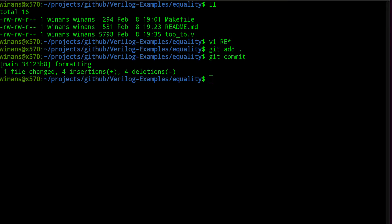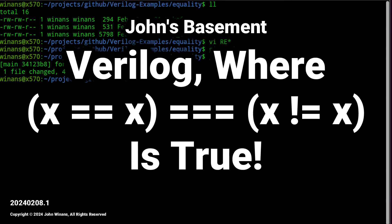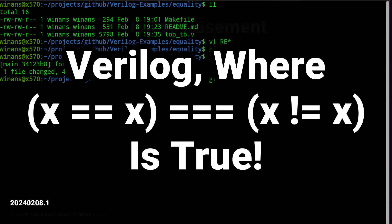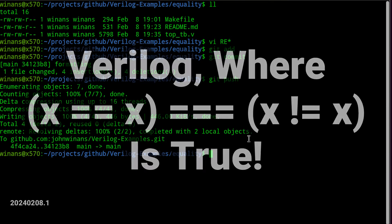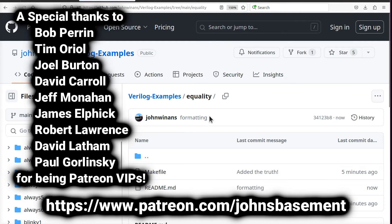Today's video concerns truth. I just uploaded this example here, the equality example.